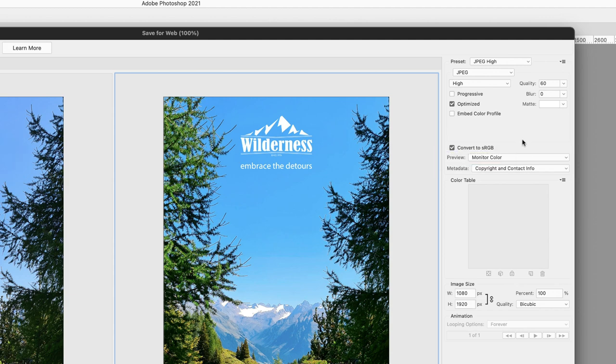Lower down, we have a checkbox to convert to sRGB. Of course, I will leave that turned on. Lower down we have the metadata dropdown. The default is Copyright and Contact Info.